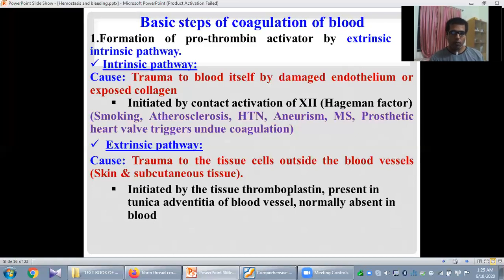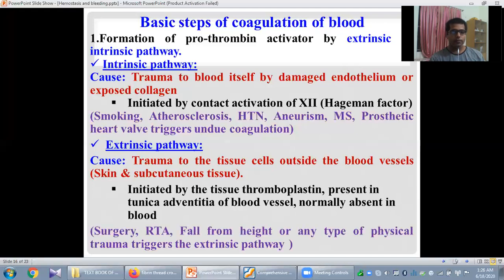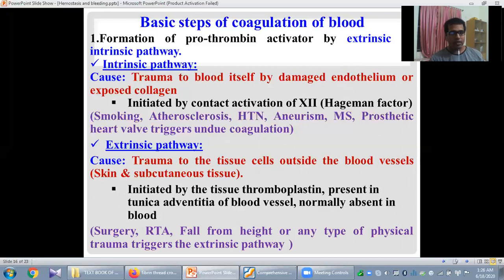Both pathways finally work together or act simultaneously to form the secondary hemostatic plug. Some conditions that stimulate the extrinsic pathway include surgery, road traffic accidents, fall from height, or any type of physical trauma. But once the extrinsic pathway is triggered, it also leads to activation of the intrinsic pathway. That means once any of these pathways becomes activated, it ultimately activates the other pathway as well — they are two friends that work together and are interlinked.